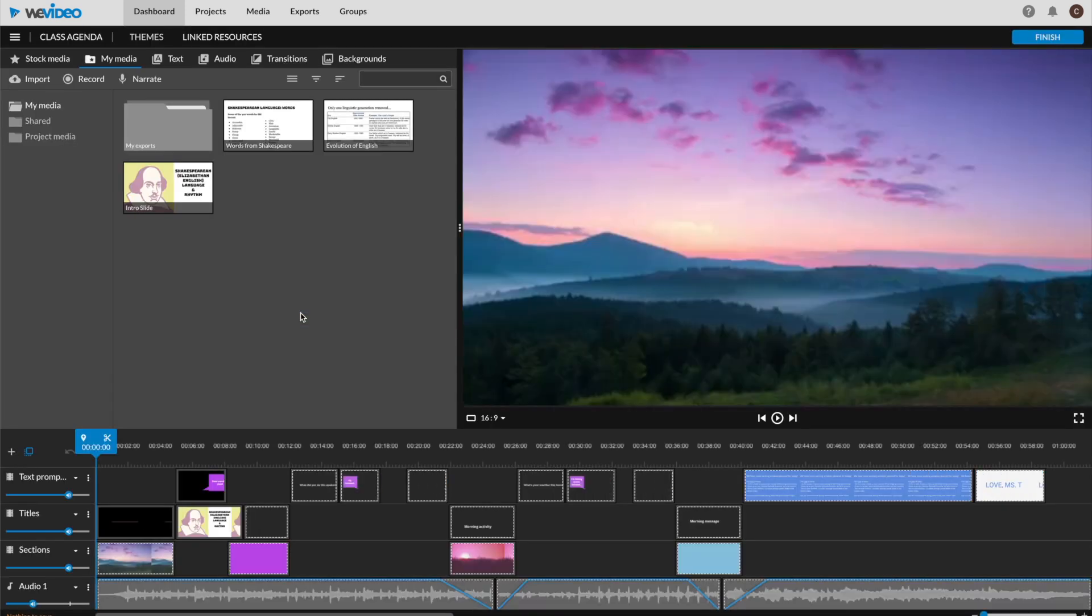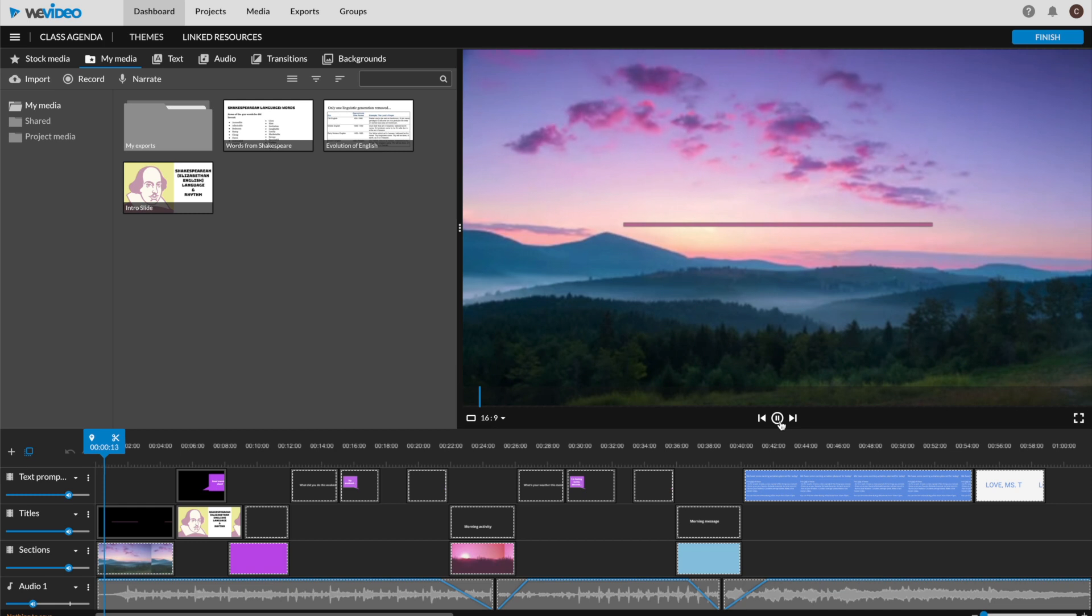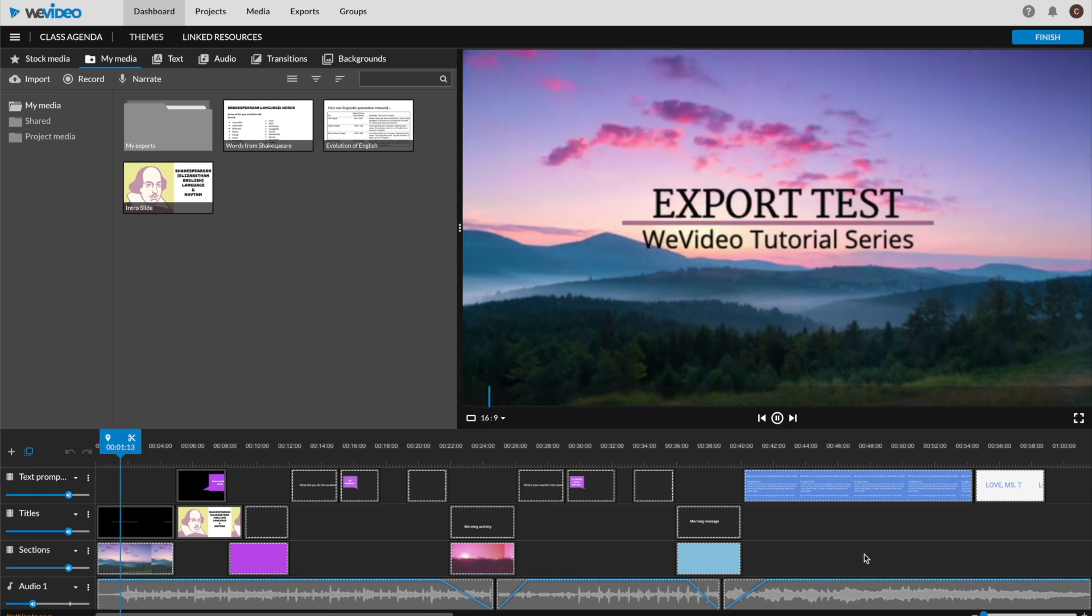It's never a bad idea to preview your work before you export. By clicking your keyboard's spacebar or pressing the play button, you'll be able to watch your work unfold in the preview window.